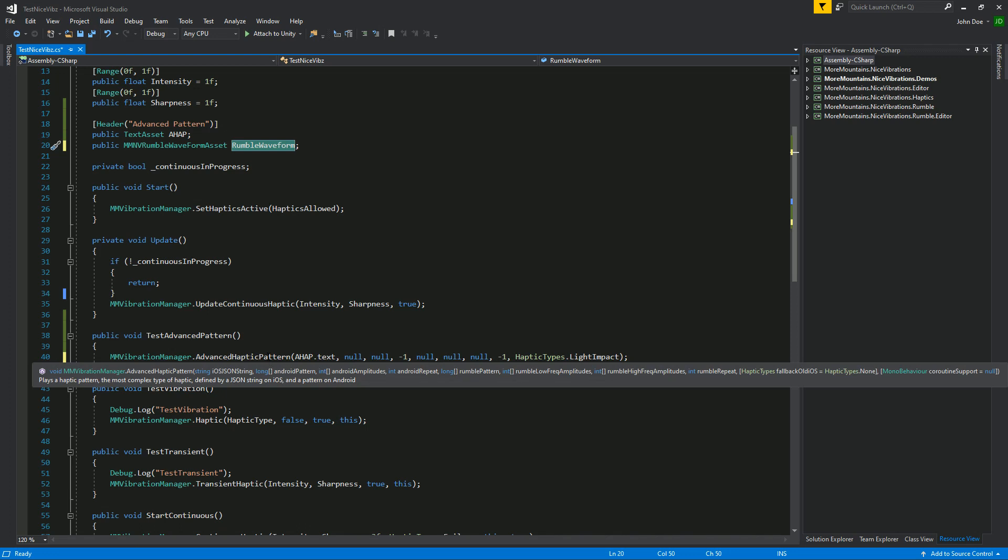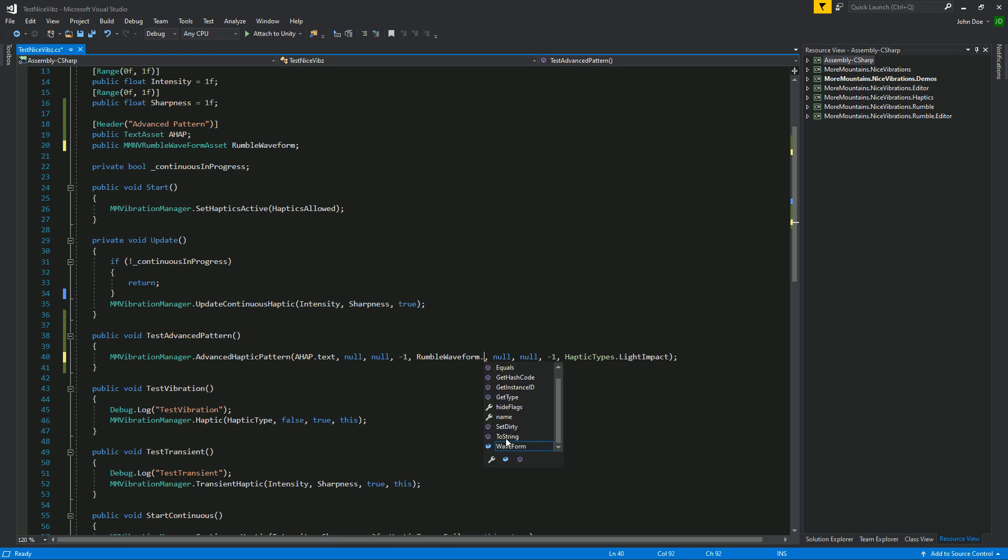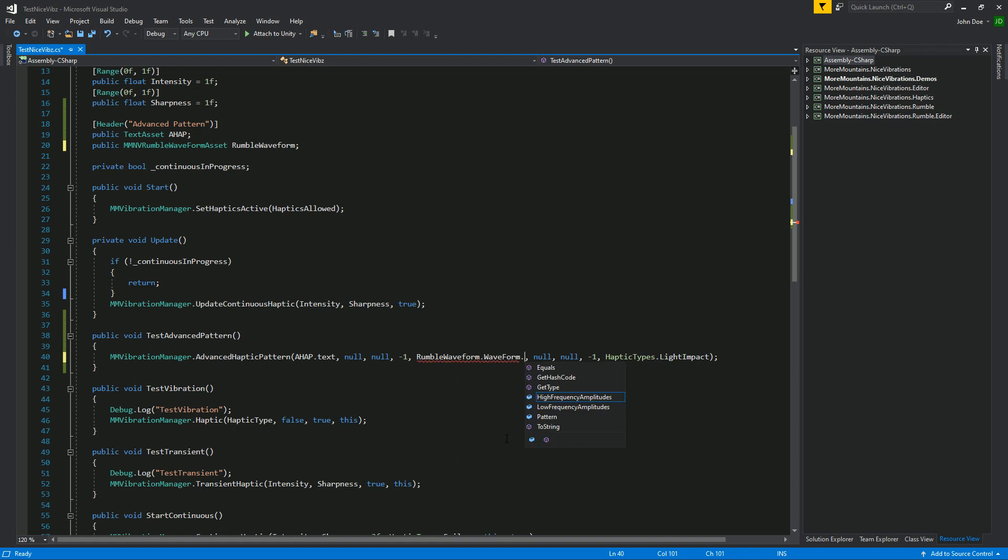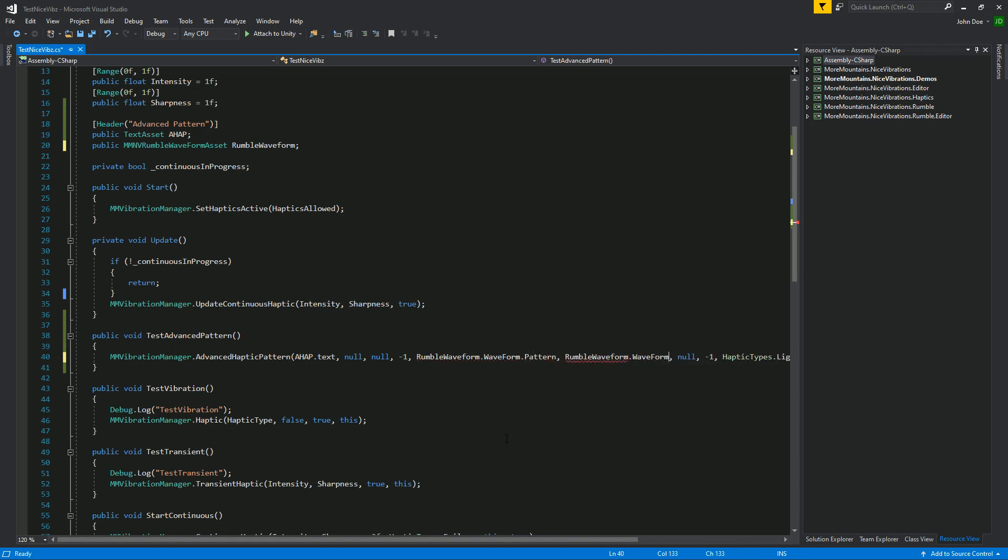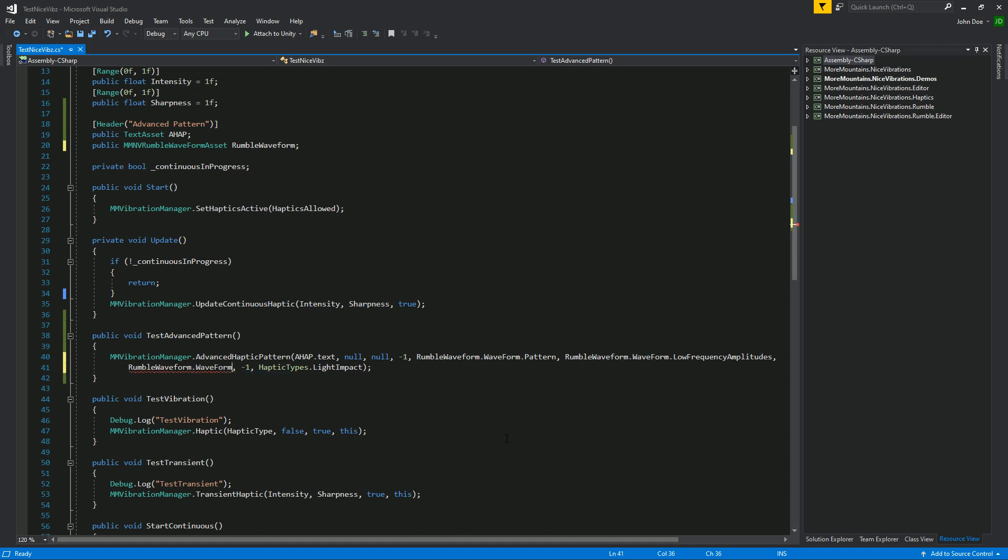I'm gonna copy that and I'm gonna feed the contents of that waveform to this method. Right here we have our advanced haptic pattern call and we can see that we need to put an MMWaveformInfo here. So instead of null this is going to be the pattern, so waveform.pattern, rumbleWaveform.waveform.lowFrequencyAmplitude and rumbleWaveform.waveform.highFrequencyAmplitude.